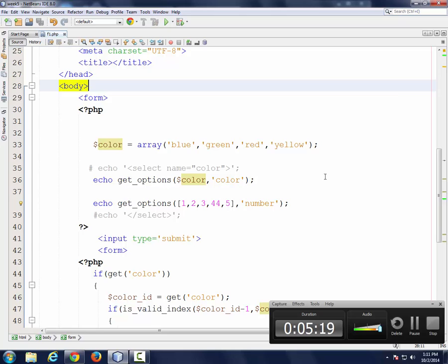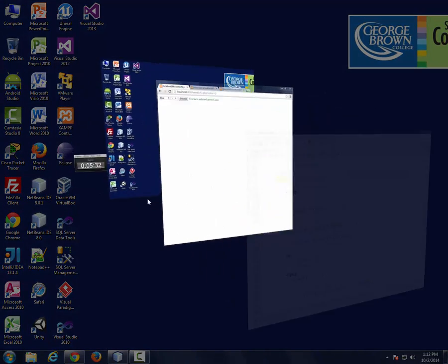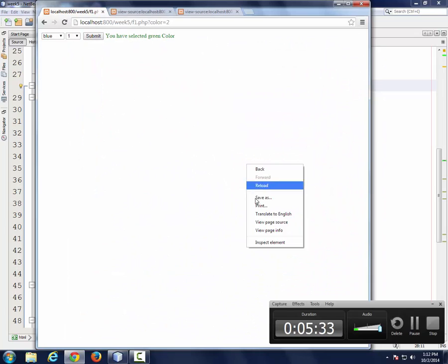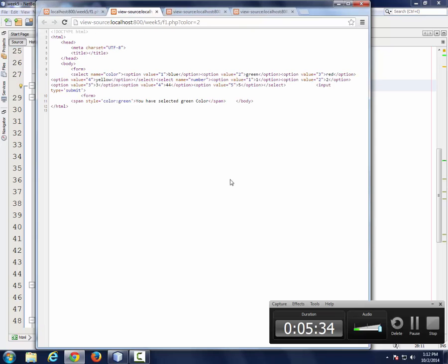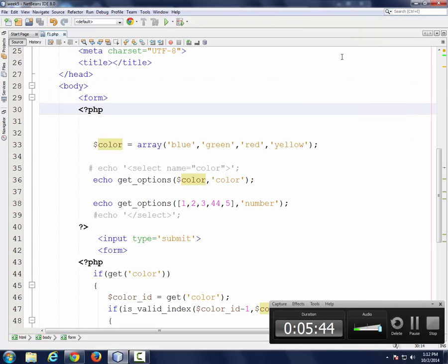I need a dynamic function that can create drop-down any time I need to. Now here, instead of me creating an array, I'm just passing an array. You can do it like this too. If I look at the source code right now, this is the name is color and the other one is number. Does that make sense?